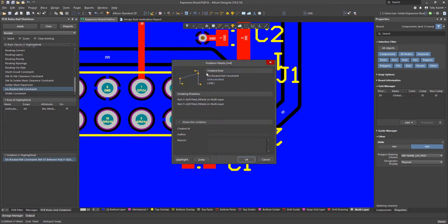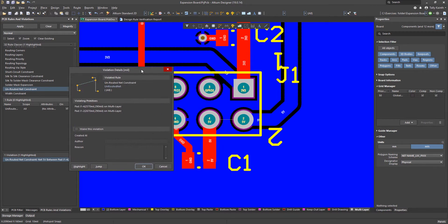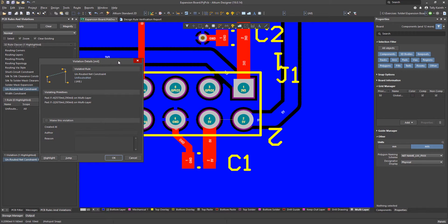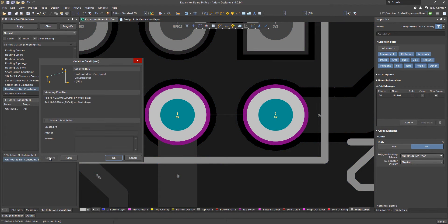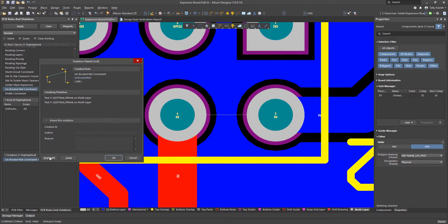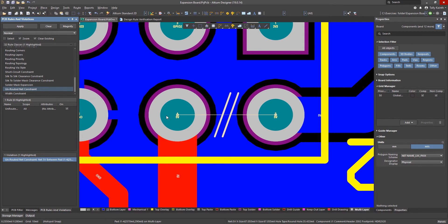Double clicking on the entry in the violations list opens up the violation details window for this rule. To locate the violation click on the jump button and then click on the highlight button to momentarily highlight the violation. Click OK to close the window and route the missing track.